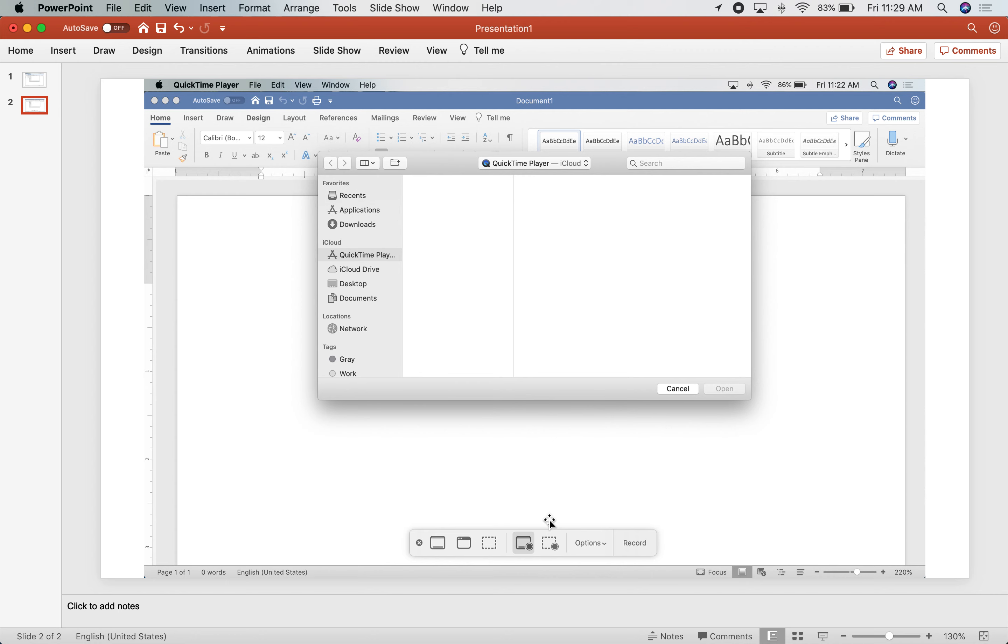After your screen recording finishes, there is a button that comes up at the top here. When you're in a recording, you will hit this stop button up on your top bar here. Then a window pops up with your recording itself.